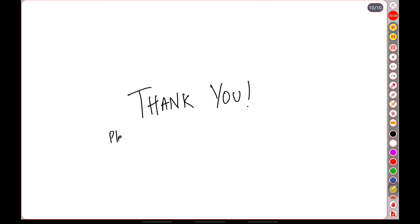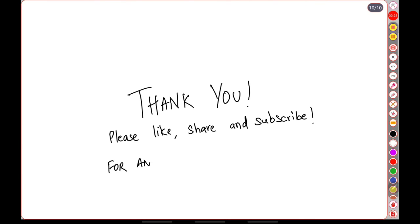Thank you everyone for watching. Kindly like, share, and subscribe, and let me know in the comments if you have any corrections or any doubts.